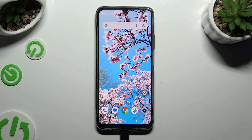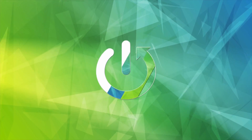In front of me is Realme Note 50, and today I would like to show you how you can turn on or off location.